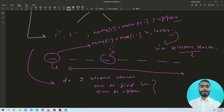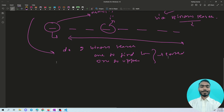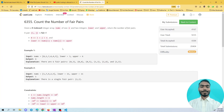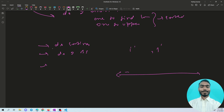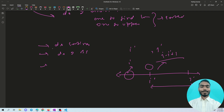For binary search to work we need a sorted array, so the first step is sorting. Then we do two binary searches per element: one to find the lower bound position i' and one to find the upper bound position j'. For each index i, the count of valid pairs is j' minus i' plus one, which gives the number of elements in the sorted array whose sum with nums[i] lies within the range.